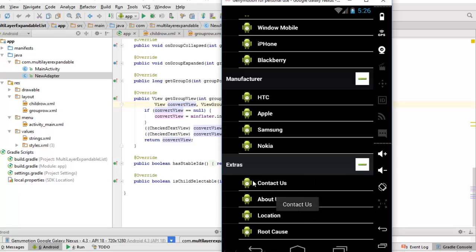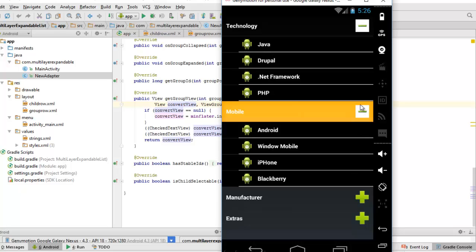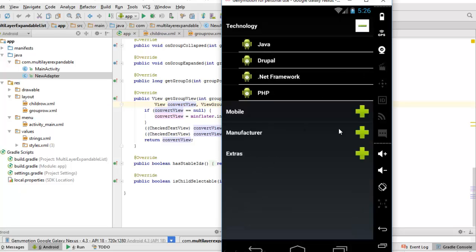Clicking on a child item calls a toast saying 'Contact Us' - you can add an Intent here to launch another activity. You can then collapse the groups. That's a multi-layer expandable list - you can add it to your application to spice it up. Thank you for watching, I'll upload the source code to my GitHub account. Don't forget to subscribe to my channel. Have a wonderful time, bye bye.